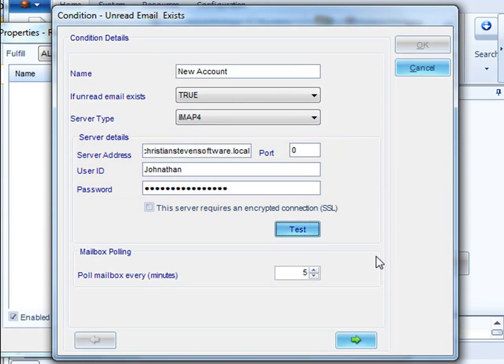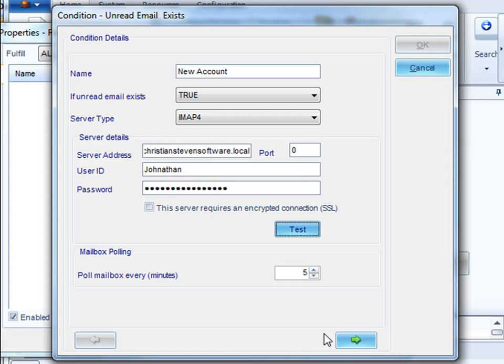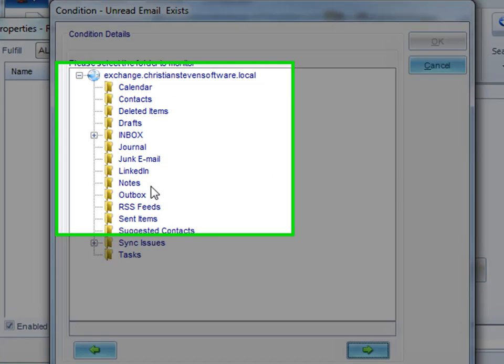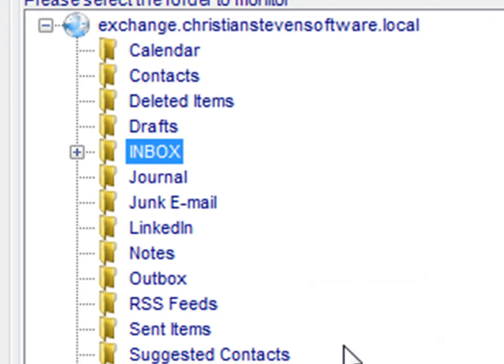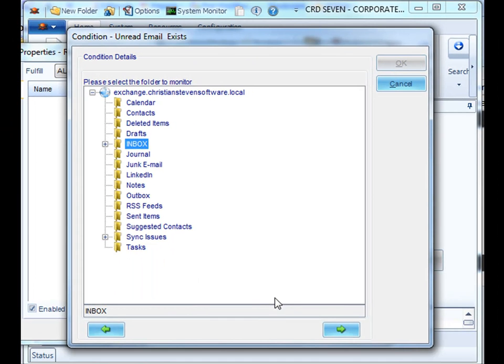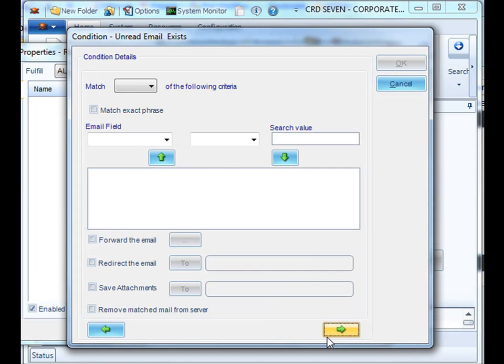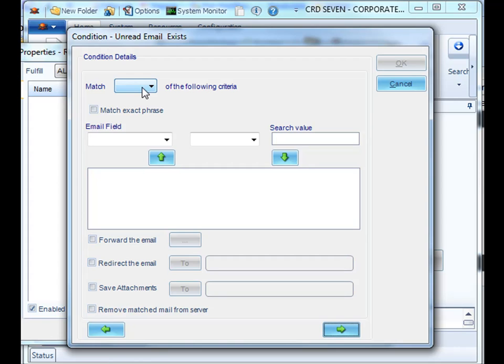Once it's been tested, once you click test, then the green arrow will now become highlighted. Select the inbox that you wish to monitor and then decide what criteria needs to match in order for the schedule to be triggered.